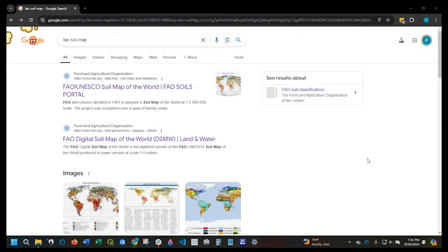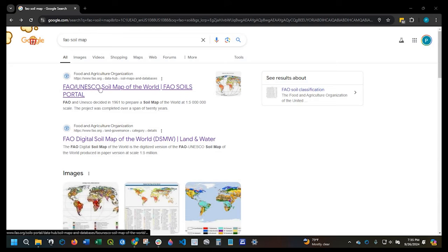Okay guys, so let's get started. The first thing we need to do is get the soils data, and the best way to get that is to open up a web browser and search for FAO soil map. Your first result should be this link right here — Food and Agriculture Organization soil map of the world. I will leave a link in the description down below just in case you have any issues with that.